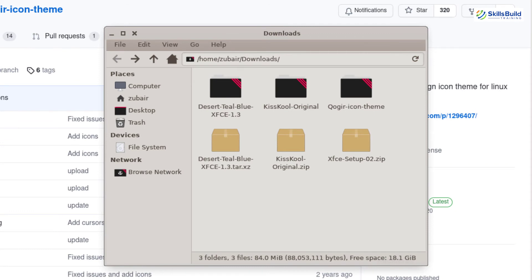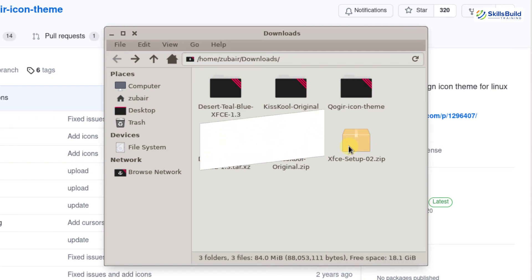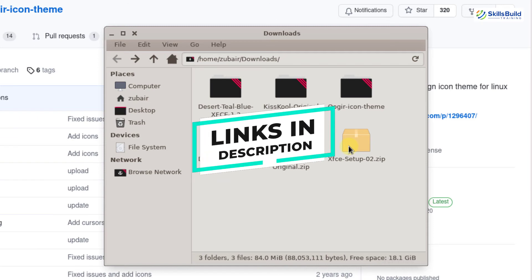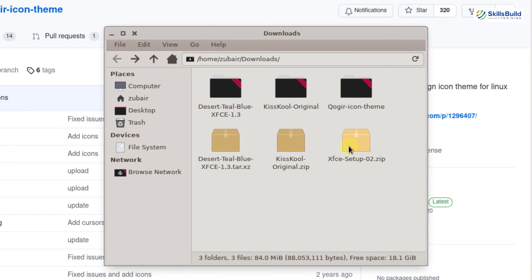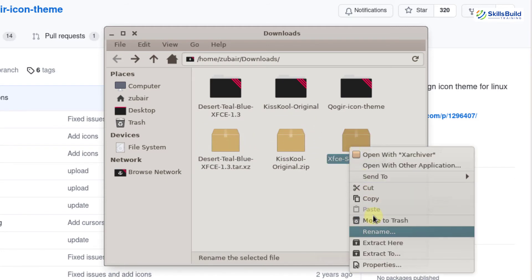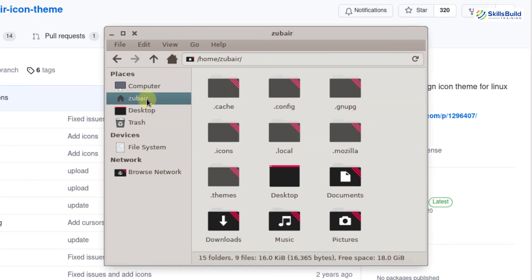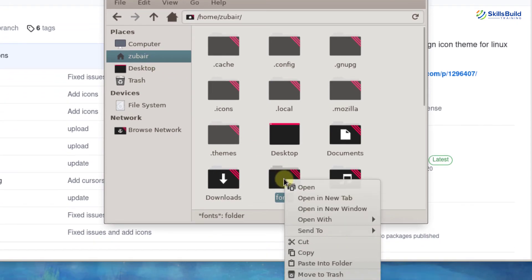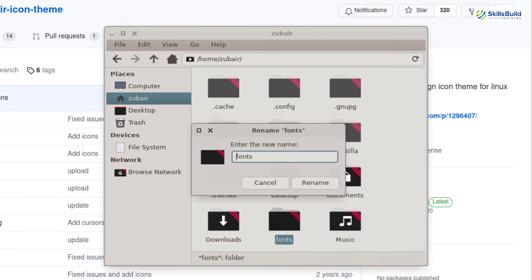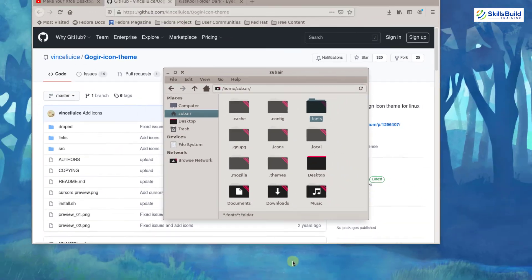I will go back to my downloads folder where I have a folder called xfce setup — the link for this folder is provided in the description. I will extract it and open the xfce setup folder. Inside, there is a folder named fonts. I will copy this folder, go back to my home folder, paste it, rename it by adding a dot in front to make it a hidden folder, and hit enter. We are done with the fonts.